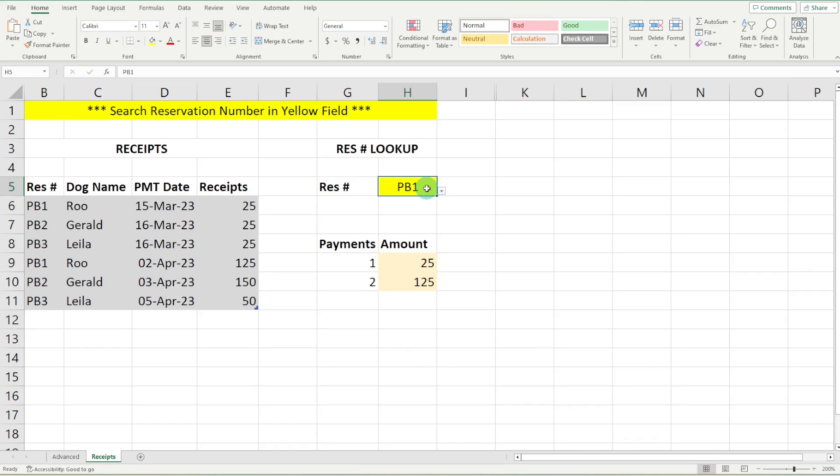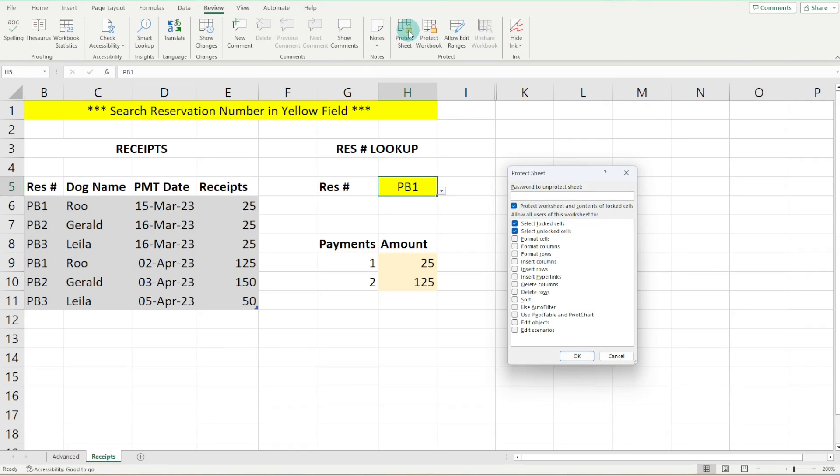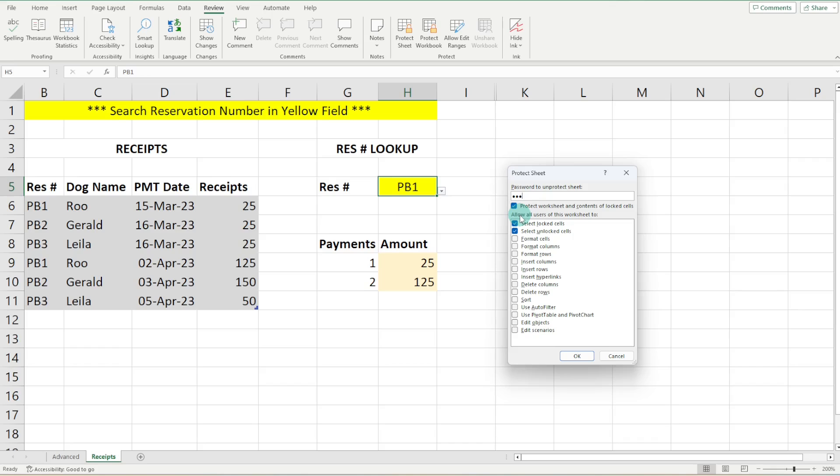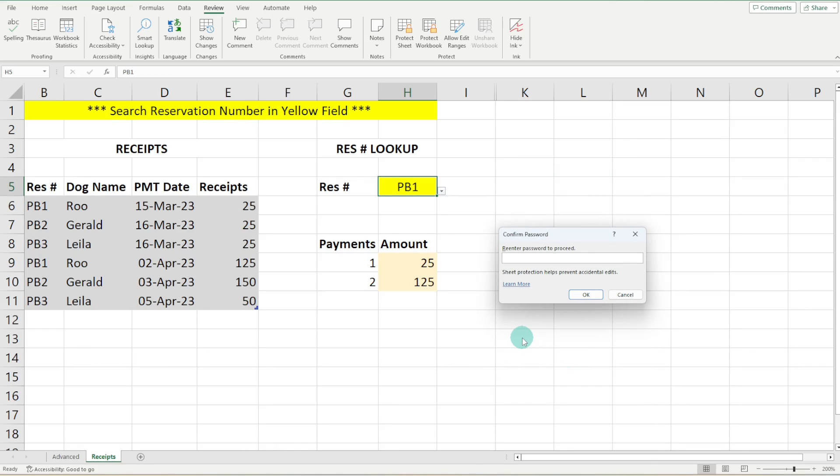So we are going to head on up to the review tab and click protect sheet, and I'm just going to give it a basic password of 123. You will also notice down below here that this is just some customization of what users are going to be allowed to do when the sheet is protected.